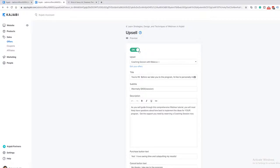One important thing to keep in mind: you cannot do upsells on a free offer. Kajabi isn't set up to allow upsells on free offers because the upsell page isn't designed to collect credit card information — it charges to the card entered on the original checkout. If you have a free offer and want to add an upsell, I'd recommend making it a low price like $1, $5, or $7 so you can use the upsell feature.